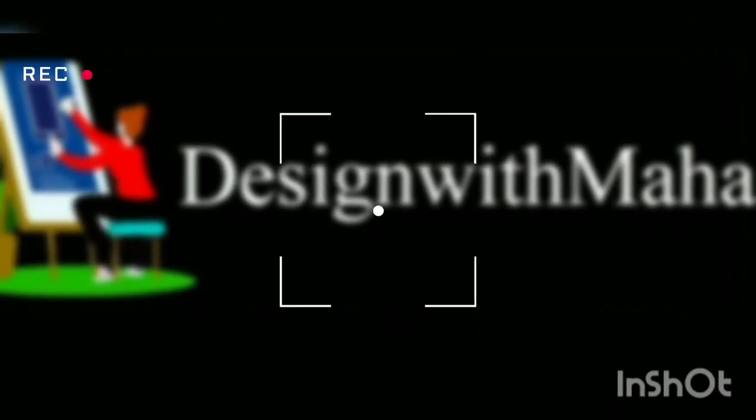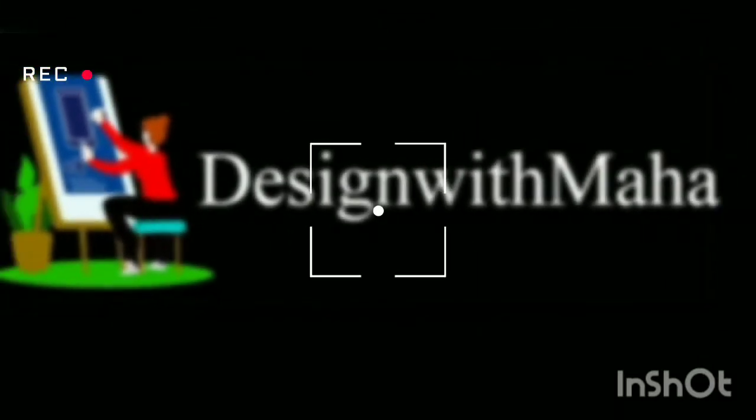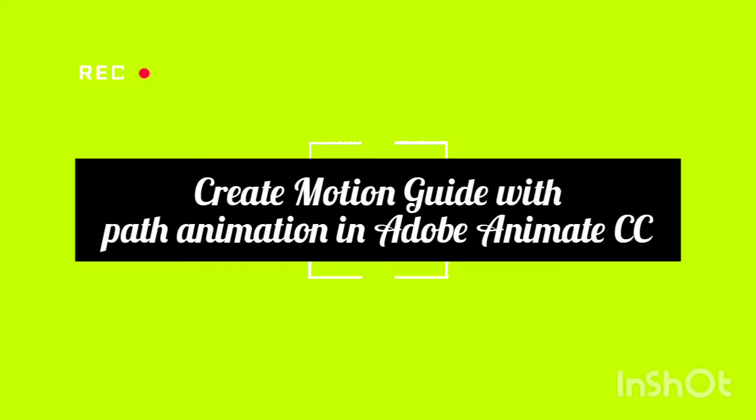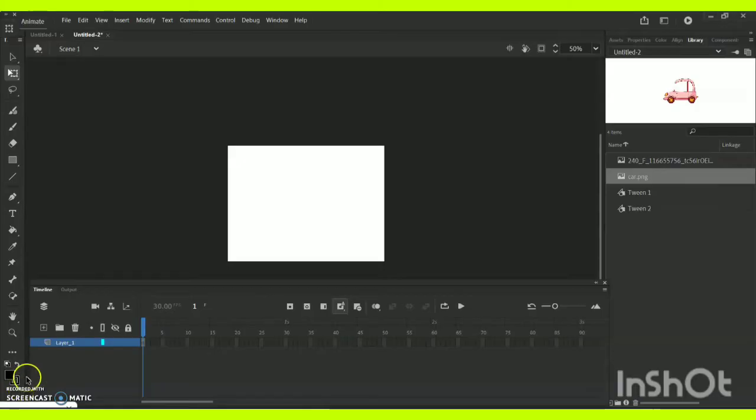Hey guys, welcome to my YouTube channel Art Design with Maha. In today's vlog we will be learning about how to create a motion guide for a particular animation path in Adobe Animate CC software.